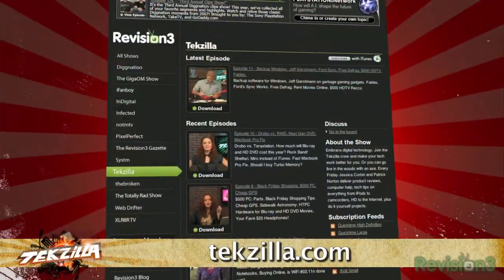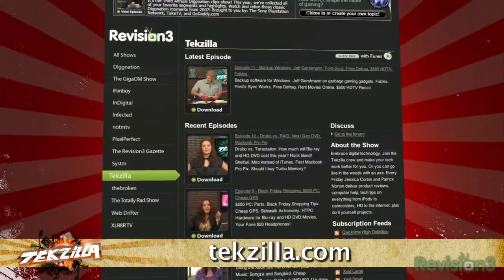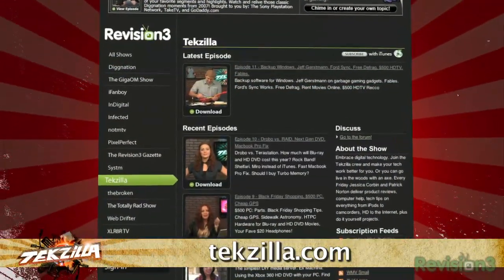Now those compressed JPEGs from a couple years ago — not looking so good. Go to techzilla.com for more tech help and tips.